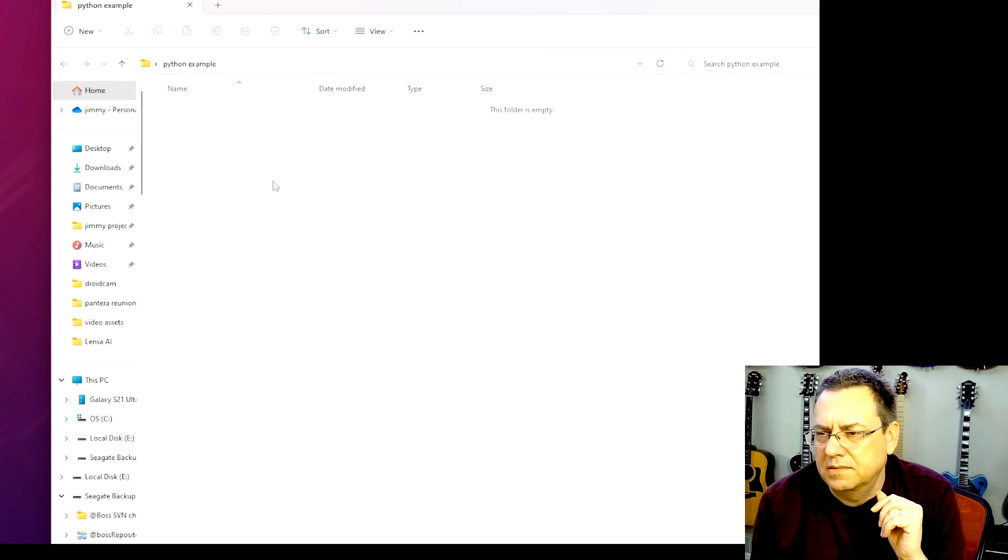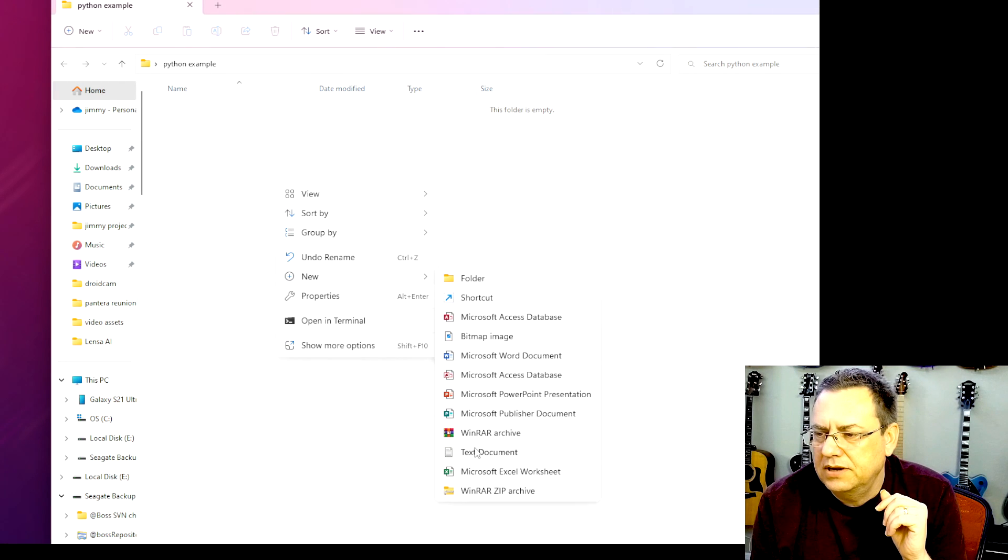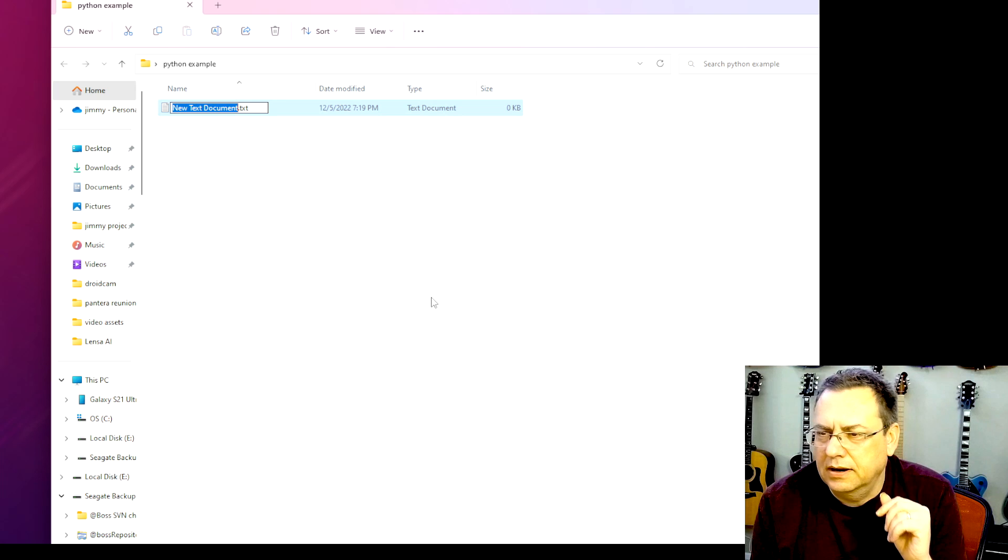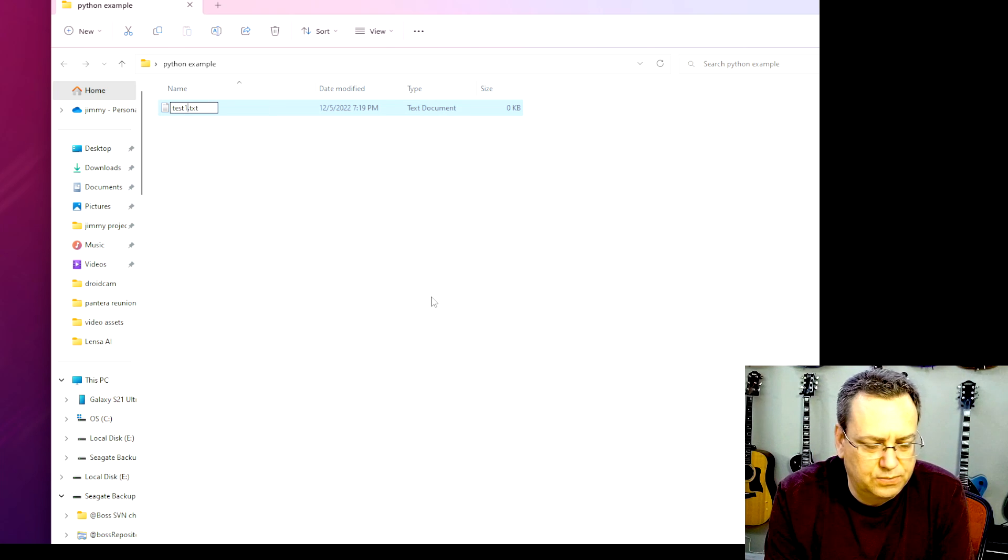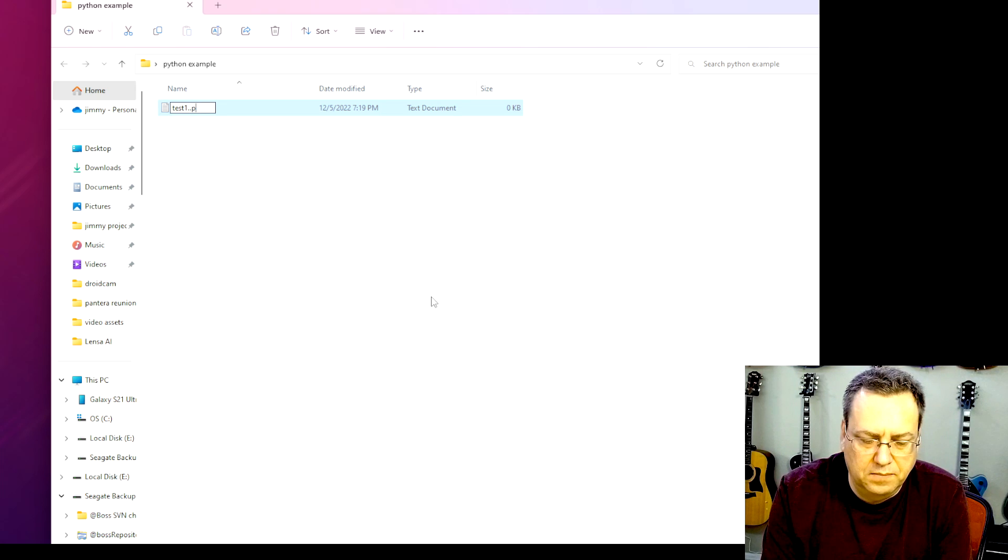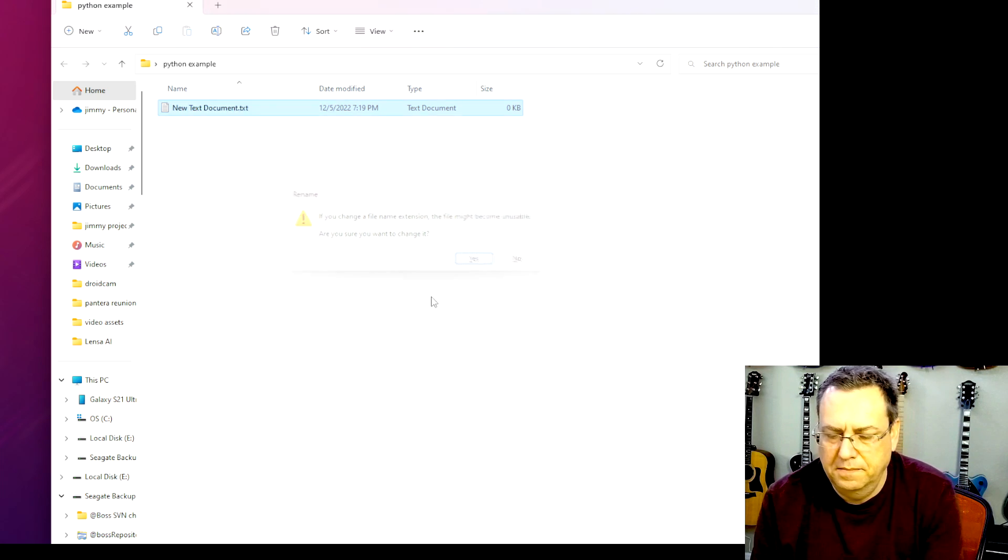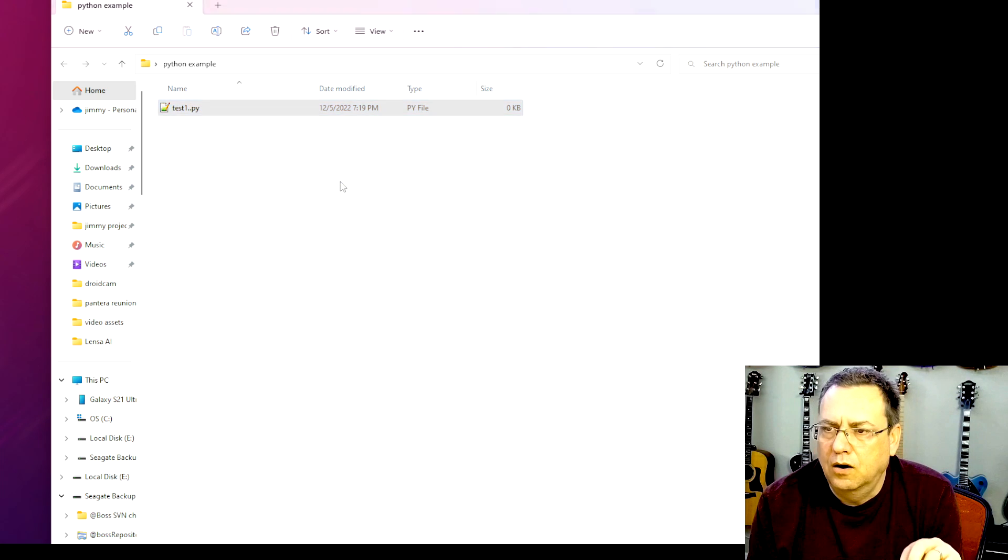Okay, so I'm just going to create a new text document in here. We'll call it test1. And I'll rename the extension .py. Yep. Open that up in Notepad++.